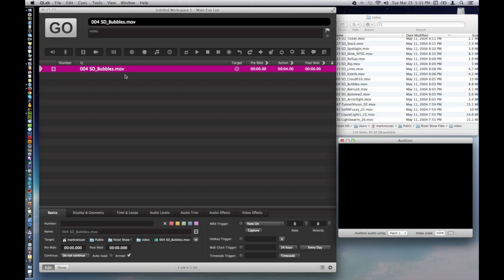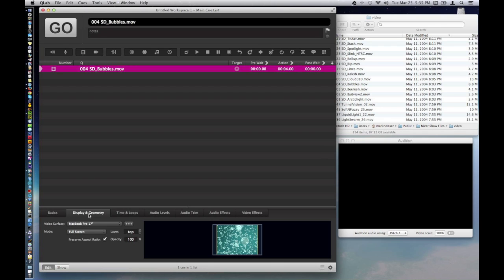So here's our cue. We need to tell it where to go, so you go to Display and Geometry, and we have several choices here. Apple Pro 17 is to my main computer, which is actually just below me here, and you wouldn't be able to see that.